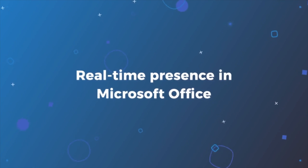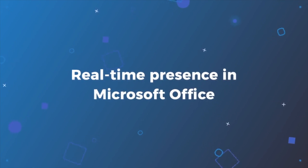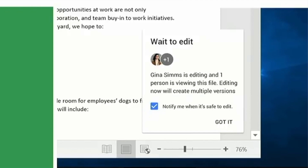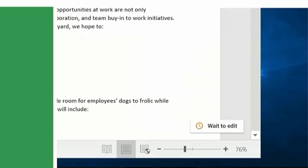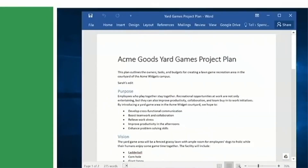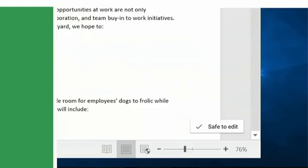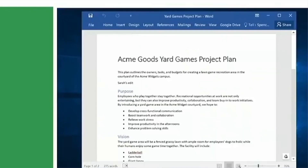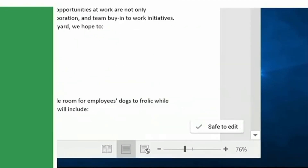This next feature isn't released yet, but it's a really important update coming before the end of the year — the ability to see when other users are editing Microsoft Office documents. When you have a Word, Excel, or PowerPoint document stored in a folder in the Google Drive File Stream tool, the tool will notify you when other users are making edits and when it's safe for you to make edits. This is fantastic, as it's bringing Google's live collaboration features to the desktop.